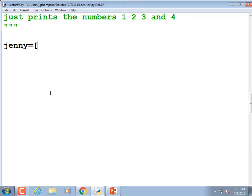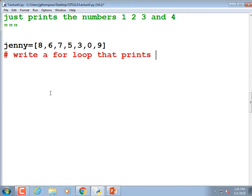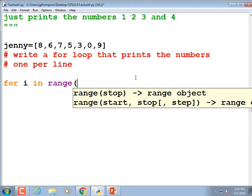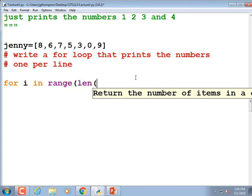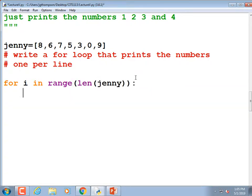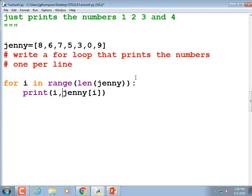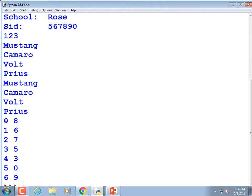We've got Jenny's phone number: `jenny = [8, 6, 7, 5, 3, 0, 9]`. Write an index-based loop that'll print those numbers one per line. The answer: `for i in range(len(jenny)): print(jenny[i])`. If you added `i, jenny[i]` that's okay too — it prints the index numbers in front, which isn't strictly required but isn't wrong.